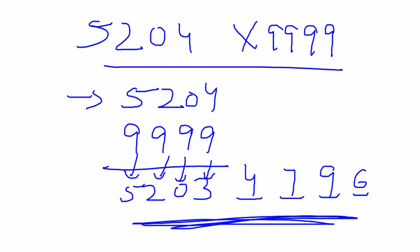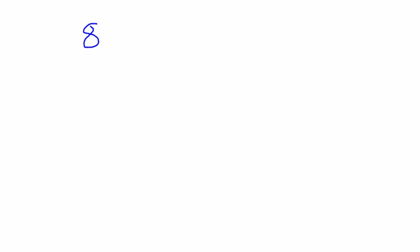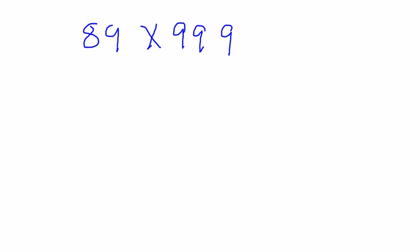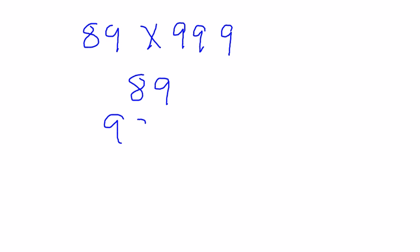Let me cover some examples with order mismatch. Suppose the number is 89 × 99999. In this case the number of 9s are more than the digits in 89. So I will just append 0 in front of the number 89.